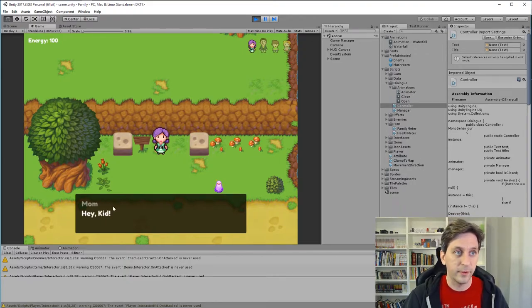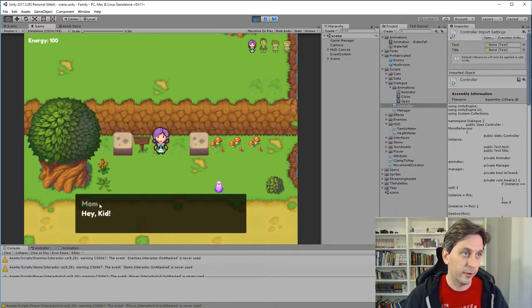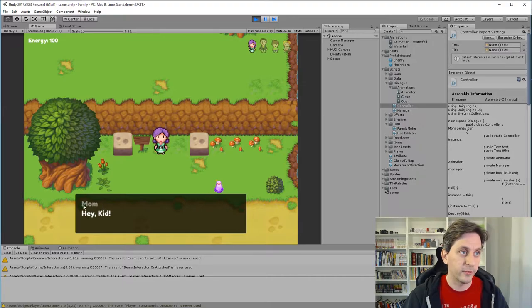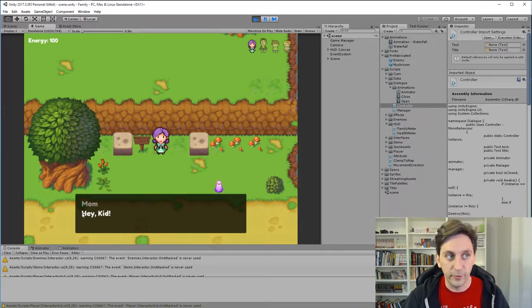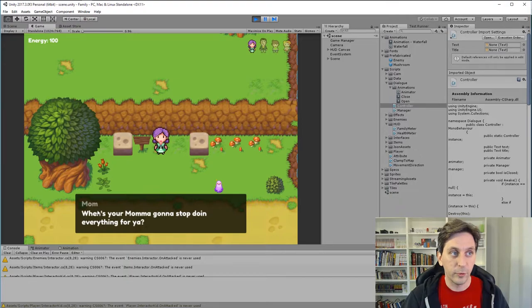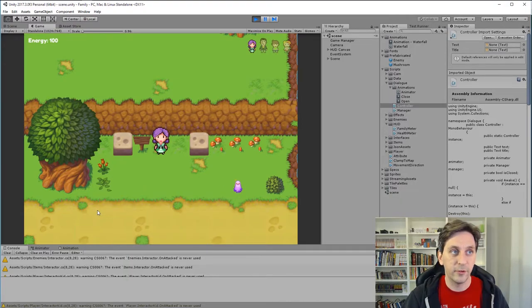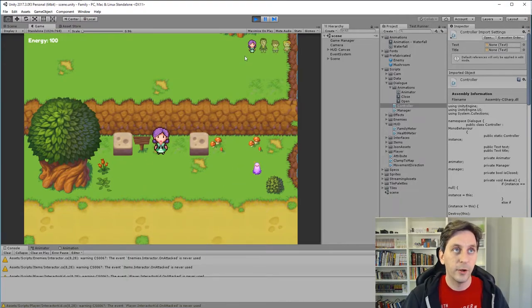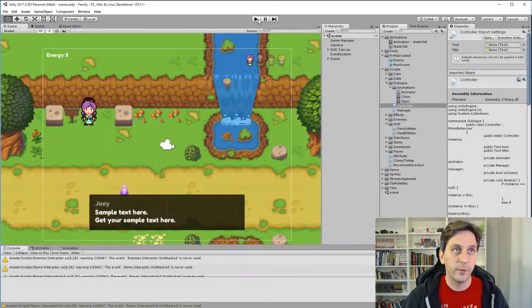And as we keep going, you can see it's brought in another character's name here, and the first sentence for them. And then I'll just continue to go through that. And then when we hit the end, it just disappears. So, you know, pretty simple system.